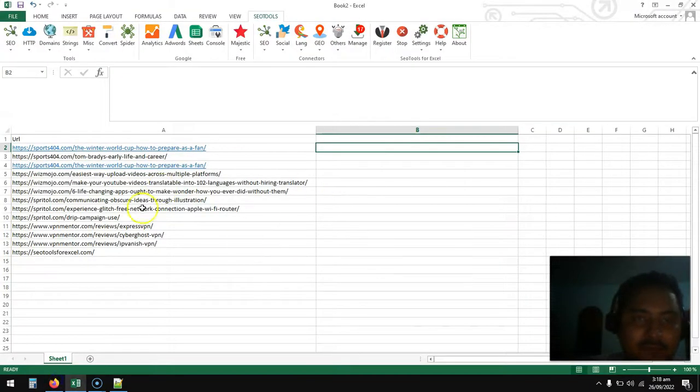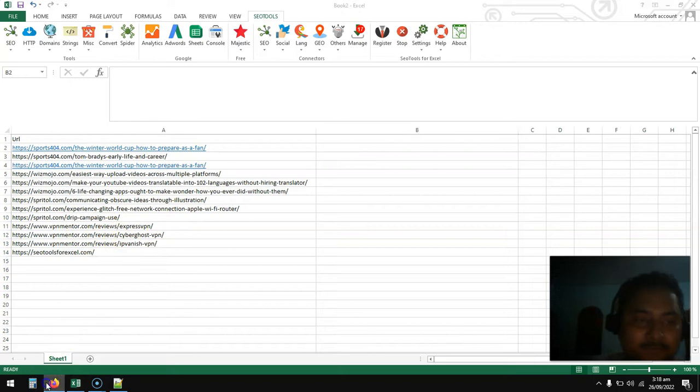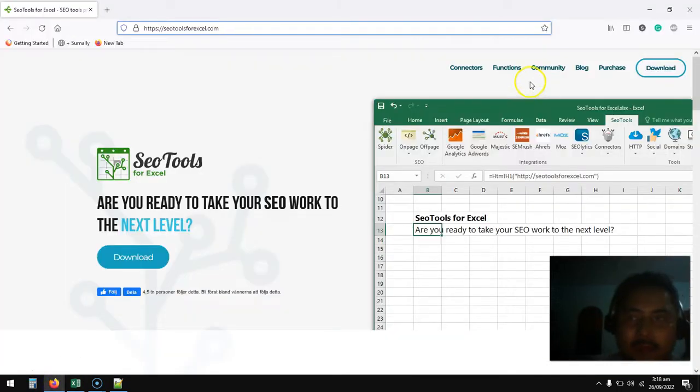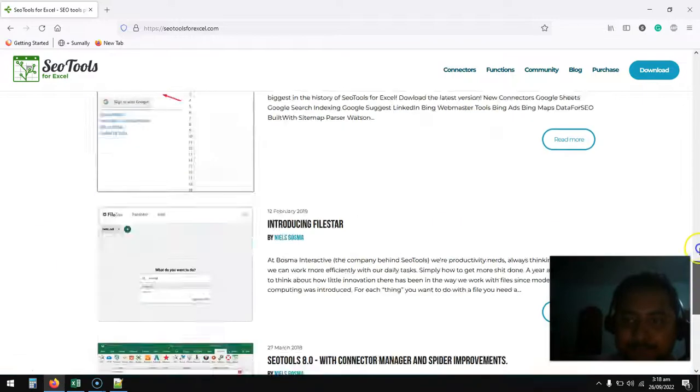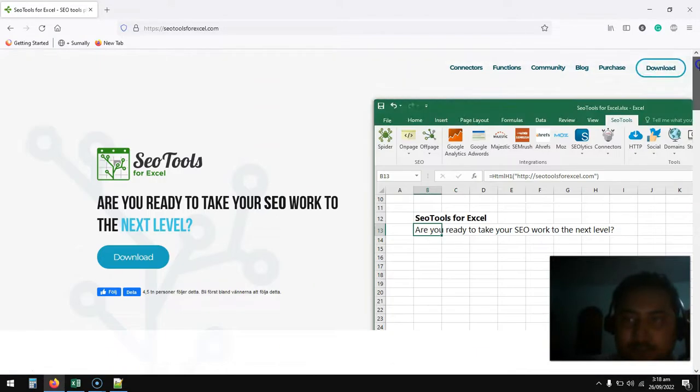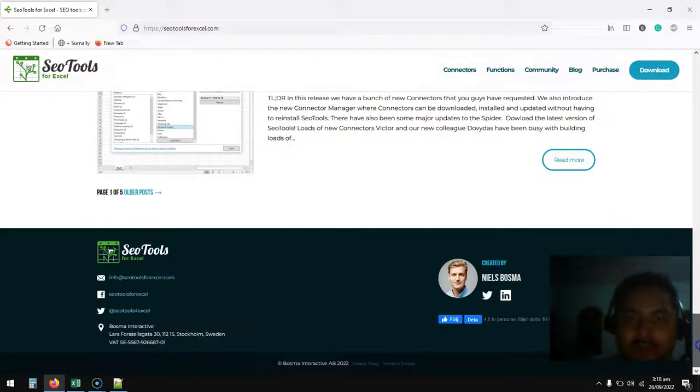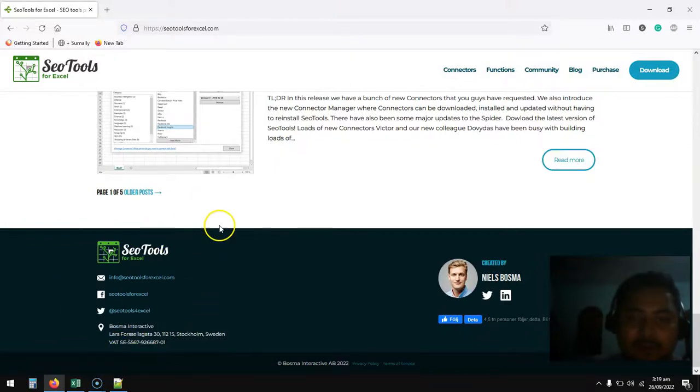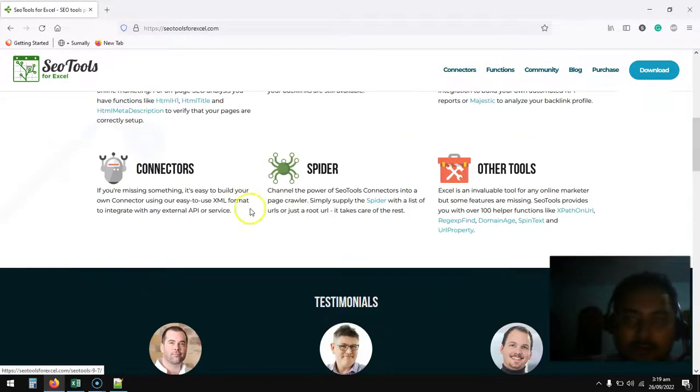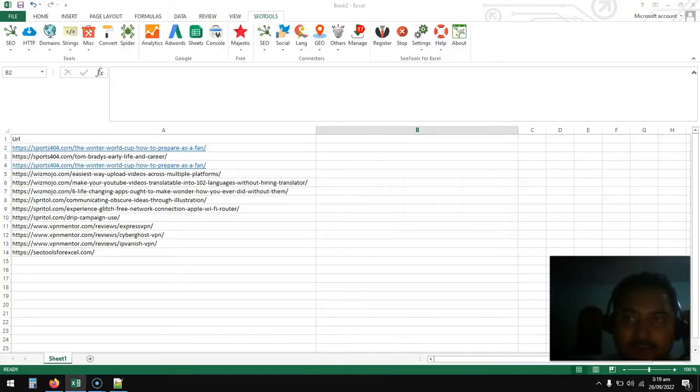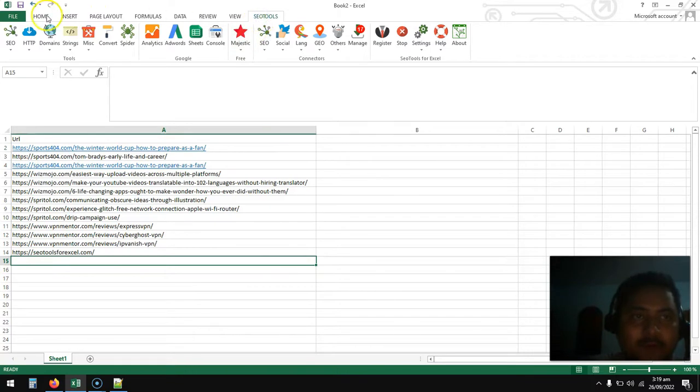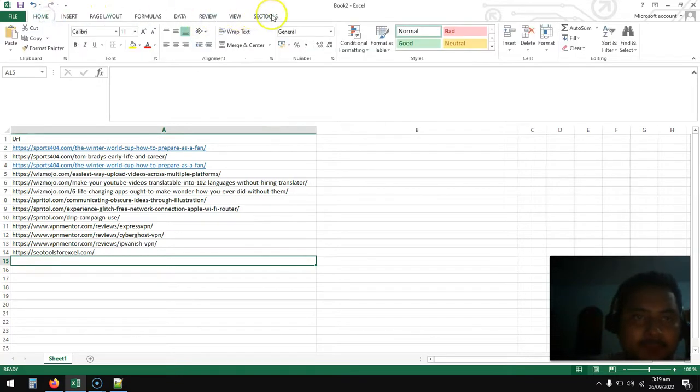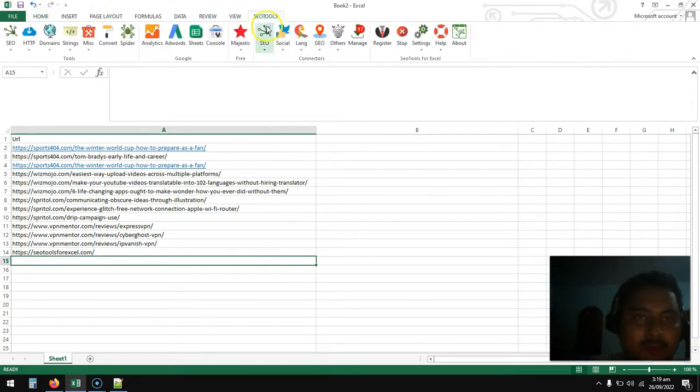First, you need to have MS Excel installed in your system and download this extension for MS Excel. It's a 14-day free trial with all the features accessible. I have already installed it, so when you install it you will see this SEO Excel tool in your MS Excel.